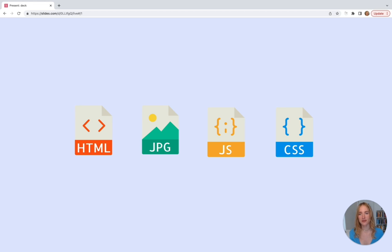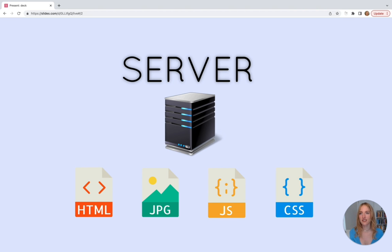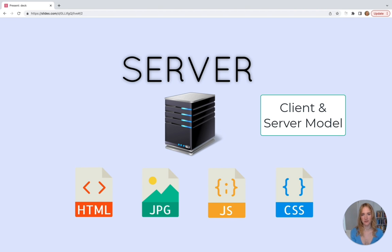Another part of websites is the server. The server stores all the files on a website — you can think of a server as just a computer connected to the internet — and the server sends web files to the browser. These are two core pieces of websites: the server and the browser. The browser can also be called the client.